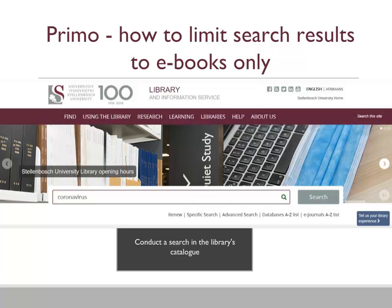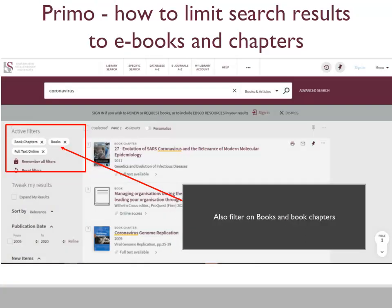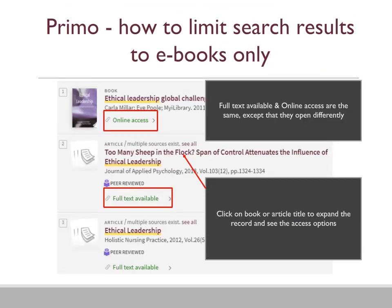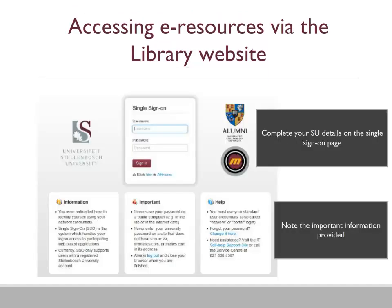Let's see how you can limit search results to ebooks only. Type in your title or chosen topic and click search. Filter on full text online. Click on show more and also filter on book chapters and books, then apply filters. Click on your chosen article or book title to explore your options. Now select full text view. If prompted, sign in with your SU username and password and note the important information below.